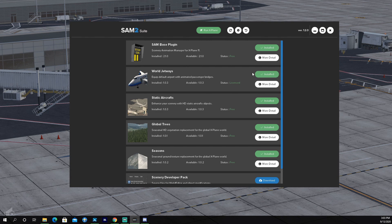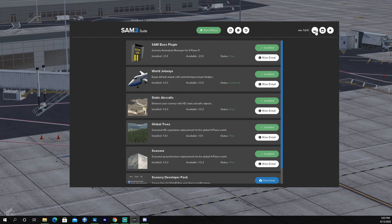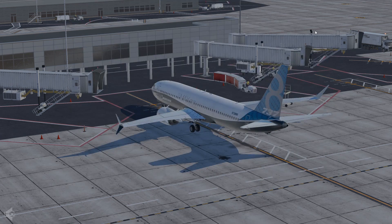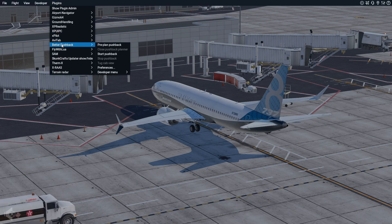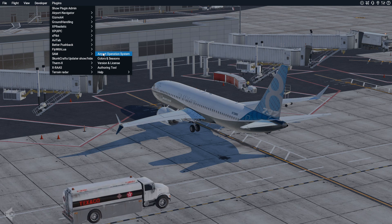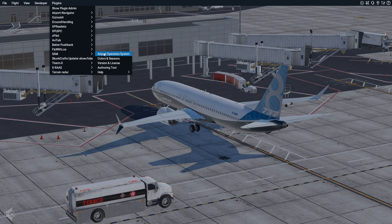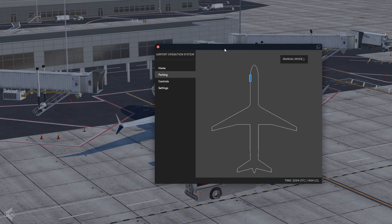You enter your product key and click install — it'll download and install into X-Plane. Once you're in X-Plane, you have to go to Plugins, then SAM, then Airport Operating System.